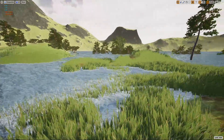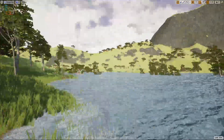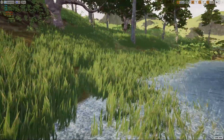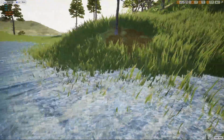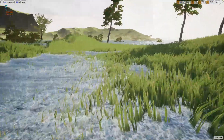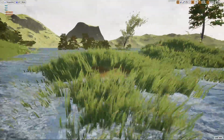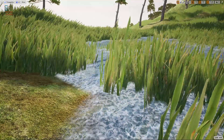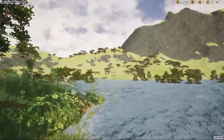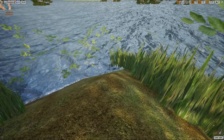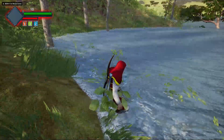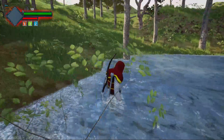Hello everyone, welcome back to my Unreal Engine open world tutorial series. In this episode I'm going to add foam to this water material we were working on. As you can see, whenever this water surface overlaps with another surface — it can be the landscape, foliage, or any other mesh — you can see some kind of foam on the water surface. This will happen not only for static meshes but also for the player or any other skeletal mesh as well.